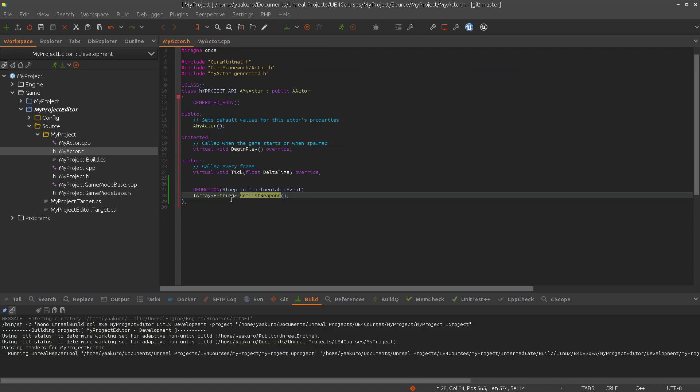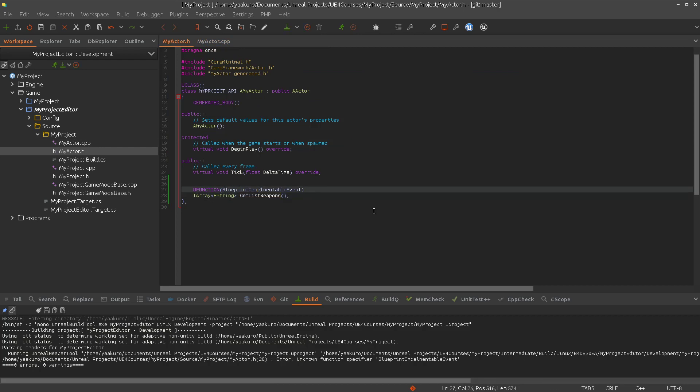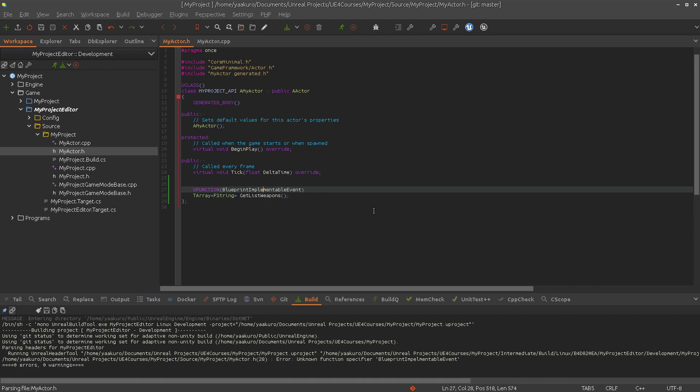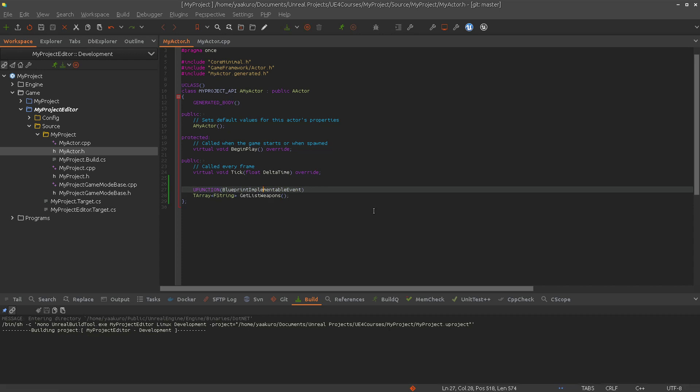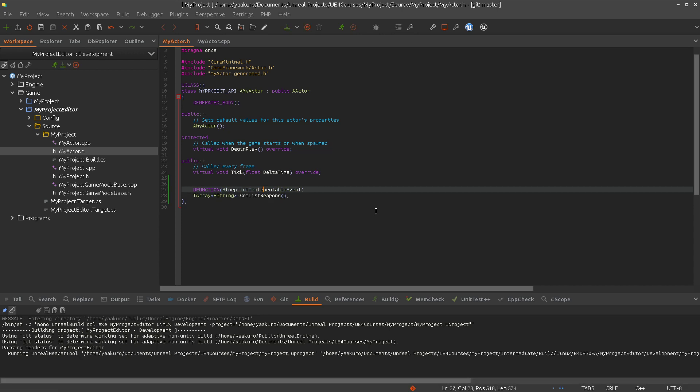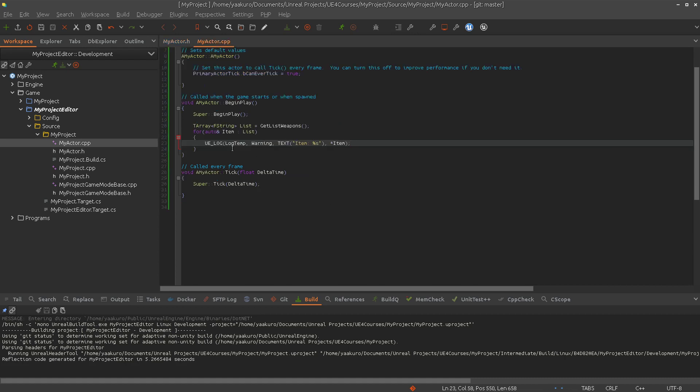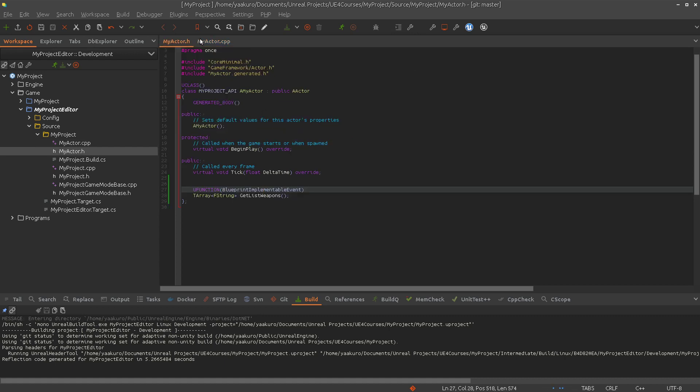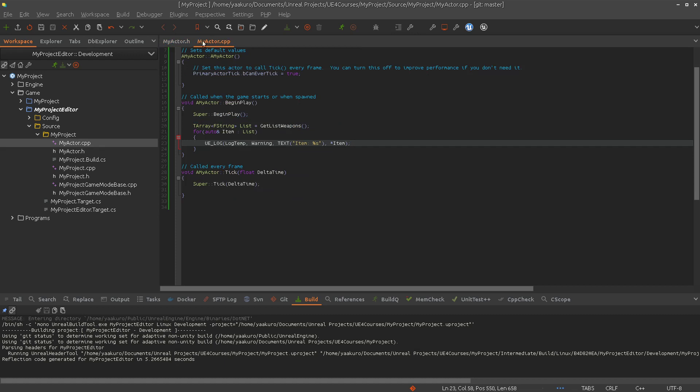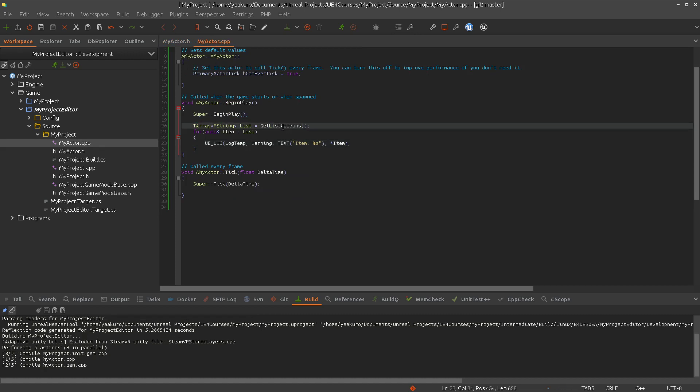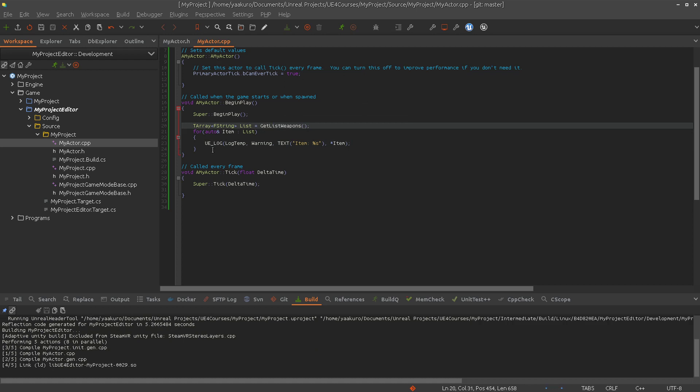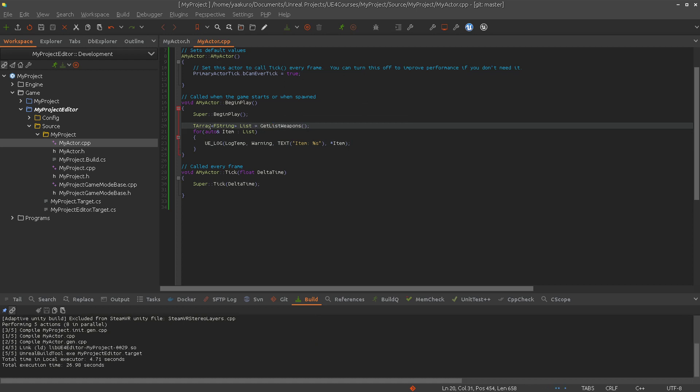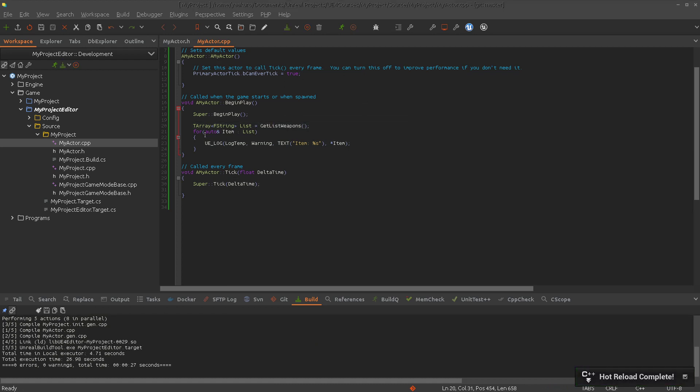Let's check our Blueprint. Let's look at this again. So hopefully this function is going to be implemented in the Blueprint. Then we will get a valid list of weapons and we just print them out here. That's it.